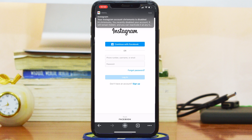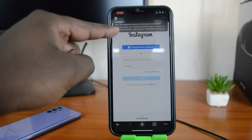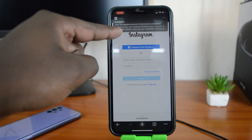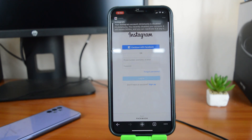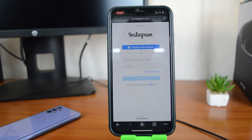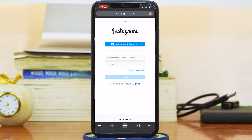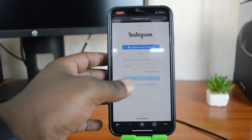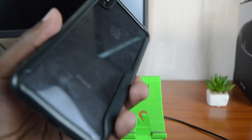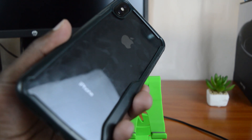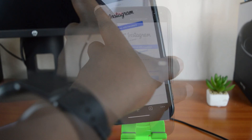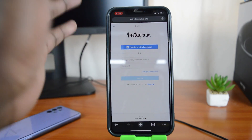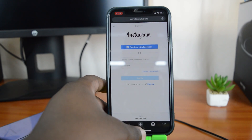You're now logged out and that account has been temporarily disabled. You can see an email I received from Instagram immediately telling me that my account has been disabled. That's how to disable your Instagram account using your iPhone.